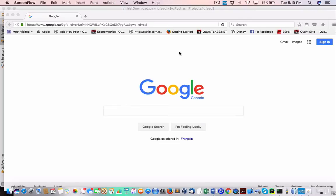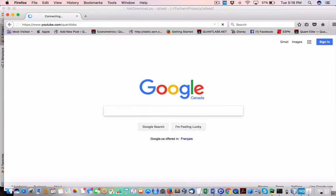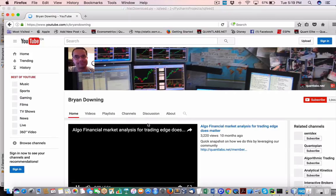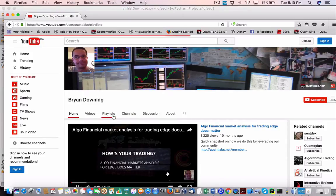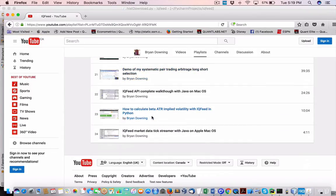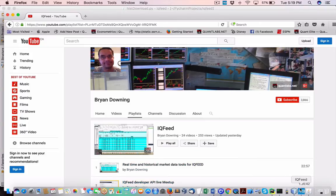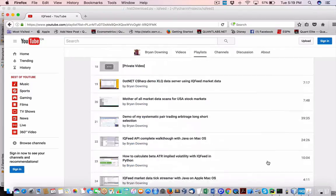I'm going to show you on my YouTube channel all the extra tutorials and third-party software you can use to make your life a lot better. Come under my playlist, come under IQ Feed — you'll get a whole pile of videos here that are very useful for both Windows and Mac. I'm just recently porting off of Windows. We've got the IQ Feed Mac client covered in one of my past videos.